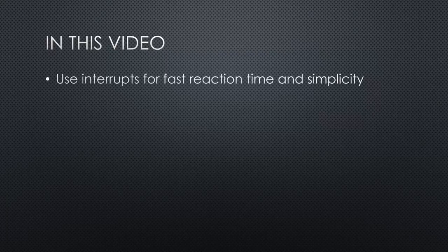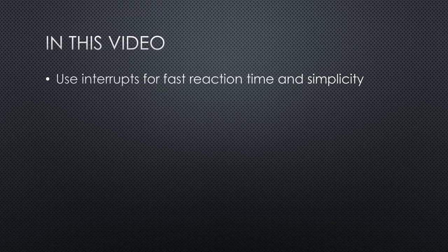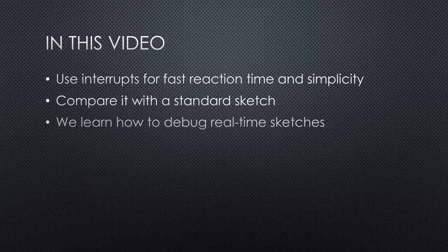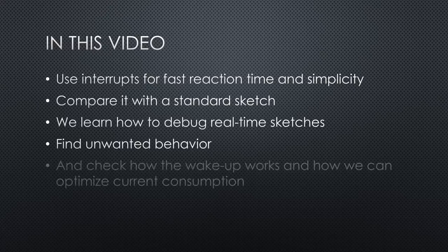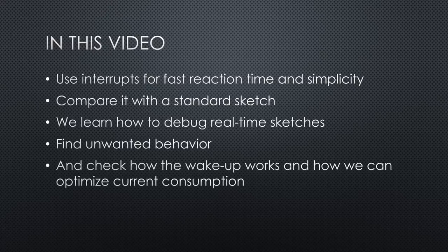In this video, we will use interrupts for fast reaction time and simplicity, compare it with a standard sketch, learn how to debug real-time sketches, find unwanted behavior, and check how the wakeup works and how we can optimize current consumption.